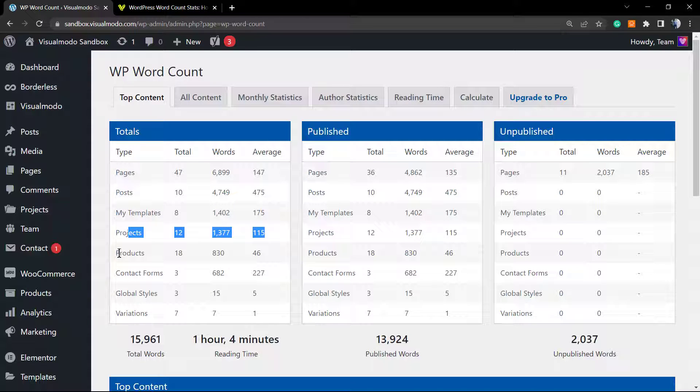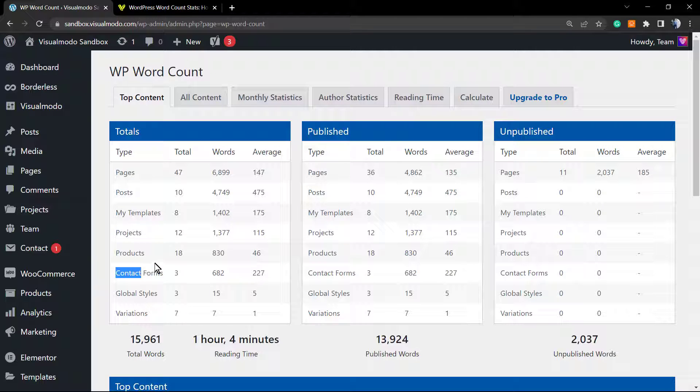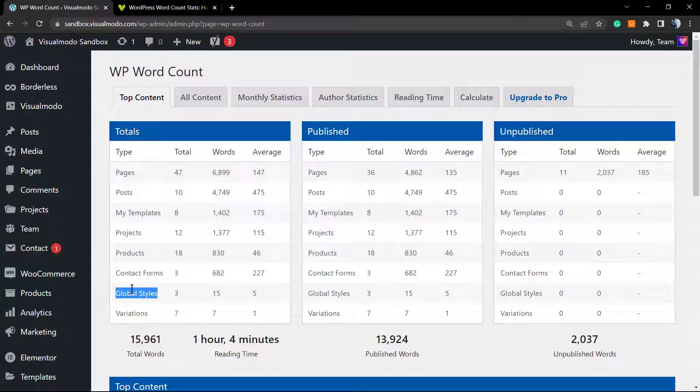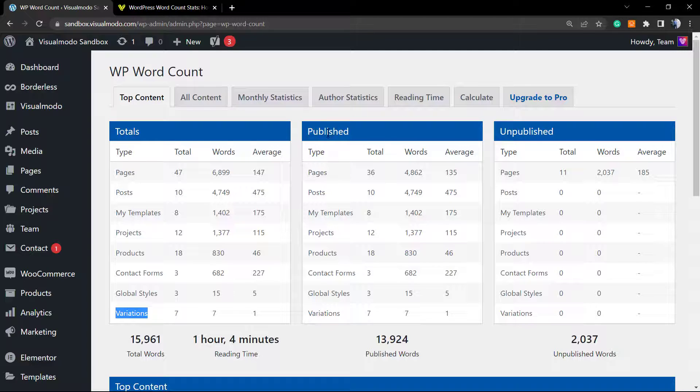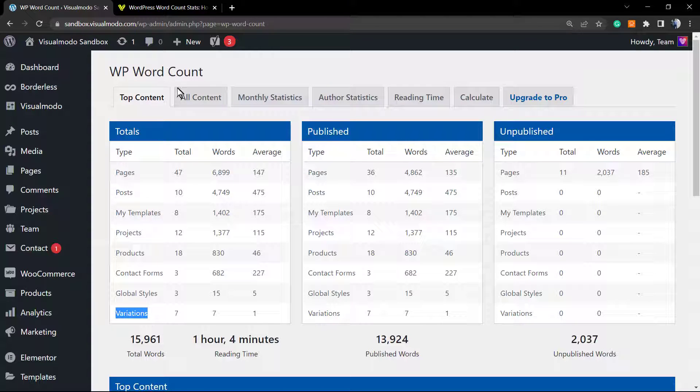We have this amount of pages, posts, templates, projects (which is a custom post type present on all Visual Modo WordPress themes), we have products, contact forms, global styles, and variations. We have published and unpublished.